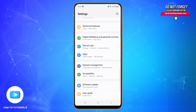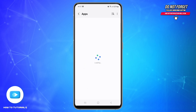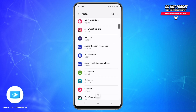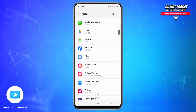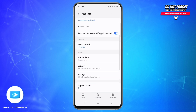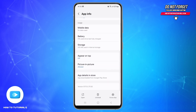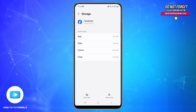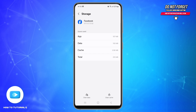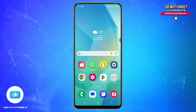Go to Settings, scroll down and look at the option called Apps. From the list of applications, find Facebook and tap on it. Scroll down and tap on Storage, then tap Clear Cache. If that does not help, tap Clear Data — for that you'll need to log in again.